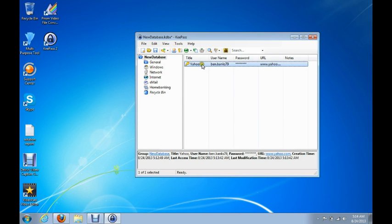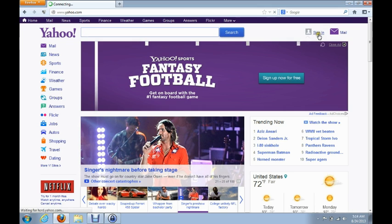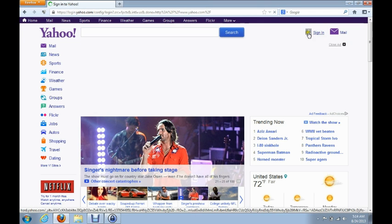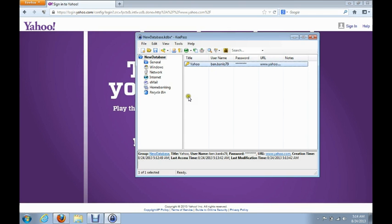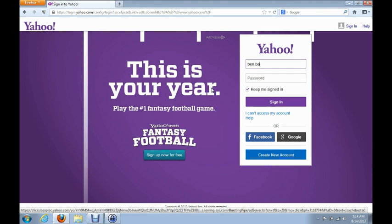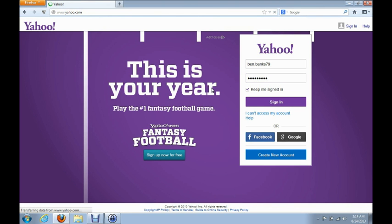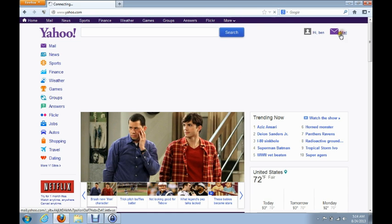Now to use this — let's say you want to log into your Yahoo account. First, bring up Yahoo and click Sign In. It'll take you to the Yahoo sign-in page. While you're there, open up KeePass, right click on the key, and click Perform Auto Type. It will automatically start typing that username and password in for you and log you into your account. And now I'm logged in and can go check my mail.